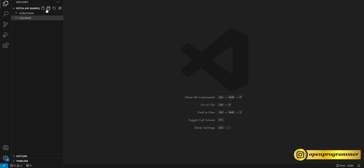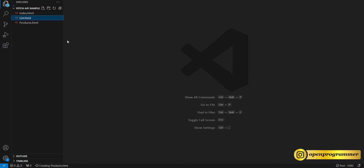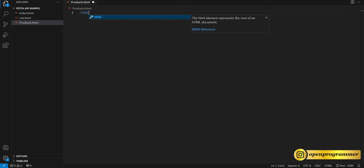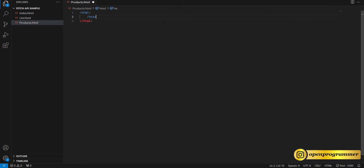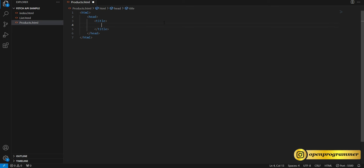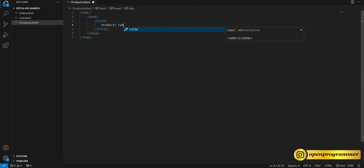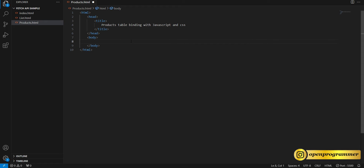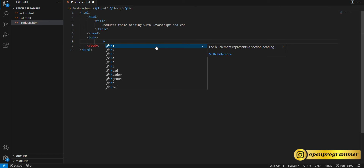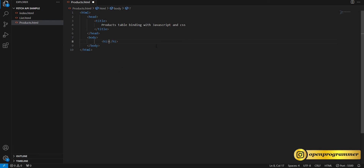So let's go back to Visual Studio Code and add a new file. Give it a name — products.html. Here we have to write HTML syntax, so the first tag should be HTML. Let's include one head and also one title: 'Products Table Binding with JavaScript and CSS'. After head, let's add the body tag, and inside this body let's use one h1 tag — Product Details.